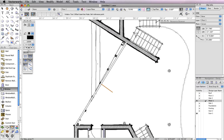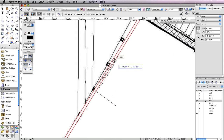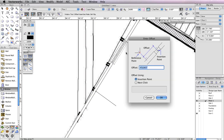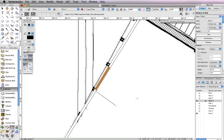Make sure Offset Insertion Mode is enabled in the toolbar and click the midpoint of the wall you marked earlier with the Line tool. Move your cursor to the right and click at any point along the wall. Then move your cursor to the right once more so that the preview flips to the right and click again. In the Enter Offset dialog box, input a value of 2 inches and choose Insertion Point for Offset Using, then click OK. You'll see the window move 2 inches away from the midpoint.